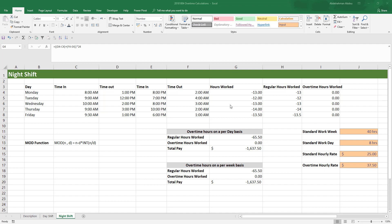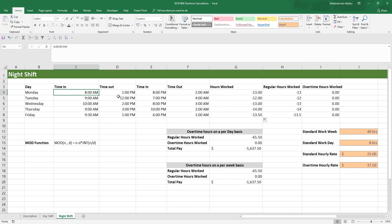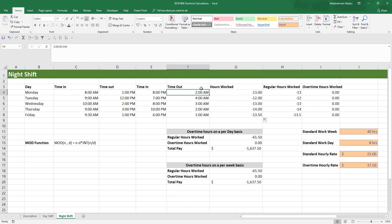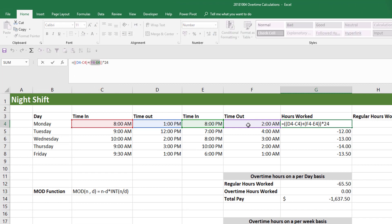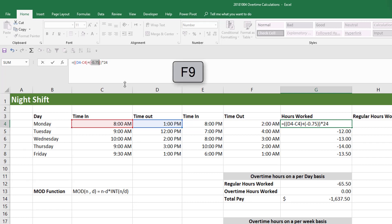Now on to calculating the overtime and hours for someone who works night shifts. Let's say someone goes in at 8am, leaves at 1pm, then returns at 8pm and works until 2am after midnight. As you can see, if you use the same formula to calculate the hours worked, we're going to get negative numbers. The reason is that this second portion — subtracting the time in from the timeout, so timeout minus time in — if we highlight that portion and press F9, we get a negative number: negative 0.75.